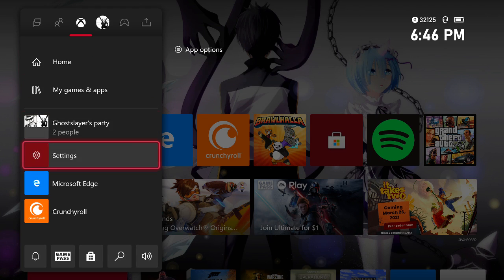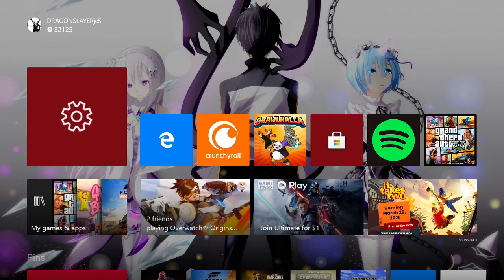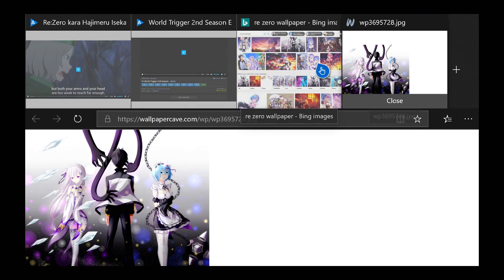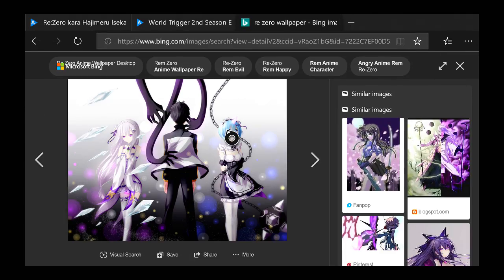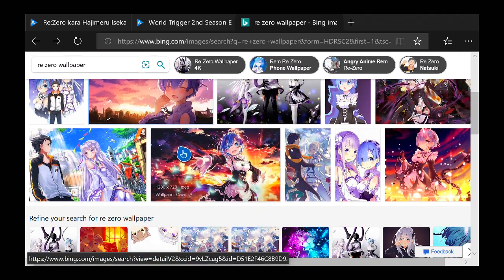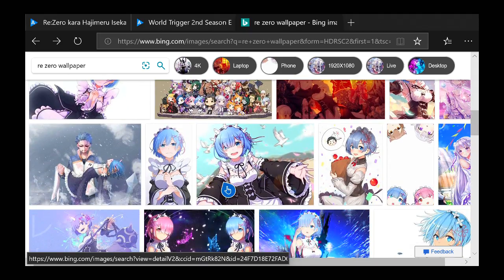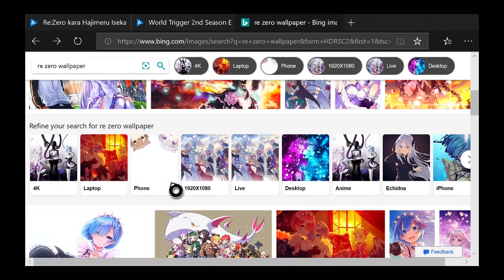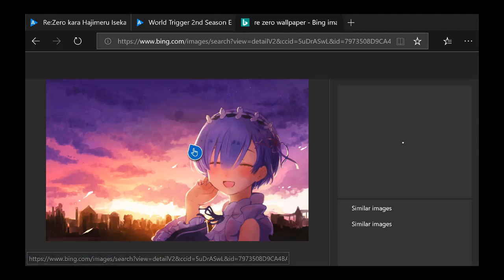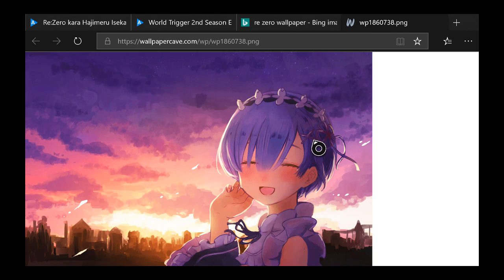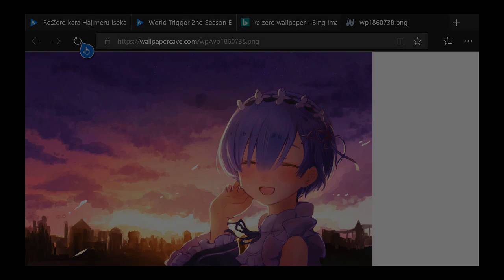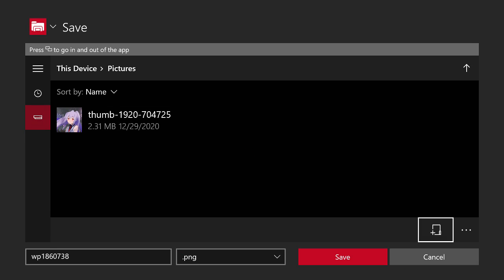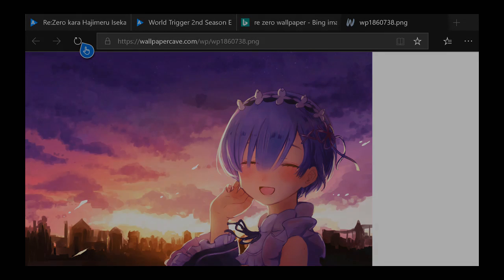I'll show you again. Let's go to Microsoft Edge. Let's close this one, Re:Zero. Let's back out, let's get this one of Ram. You click A, again it's gonna bring up this. You click 'Save picture as', it's gonna pull up again, you click save.